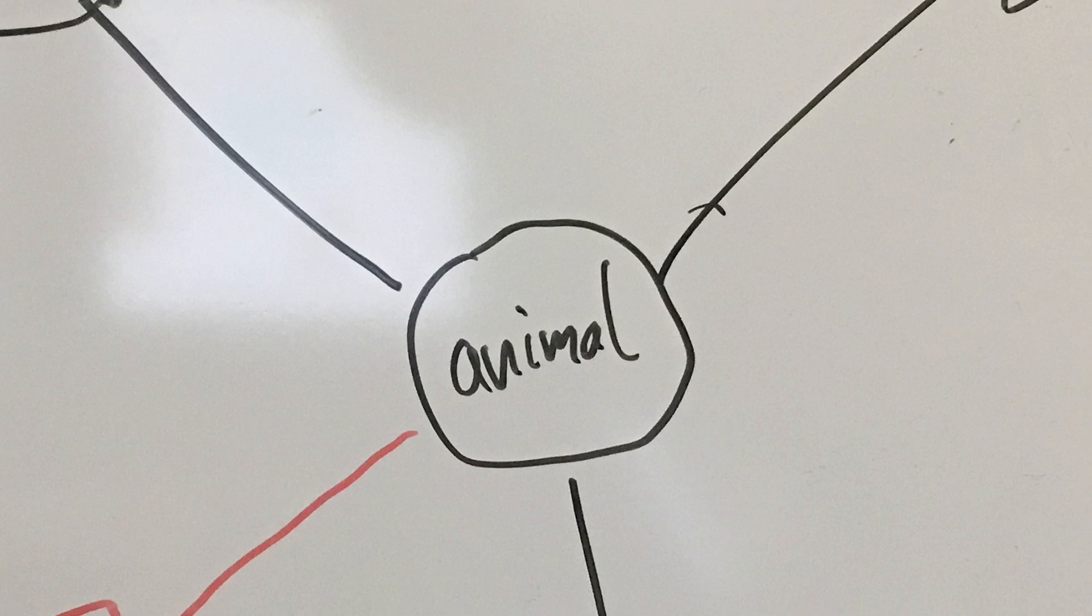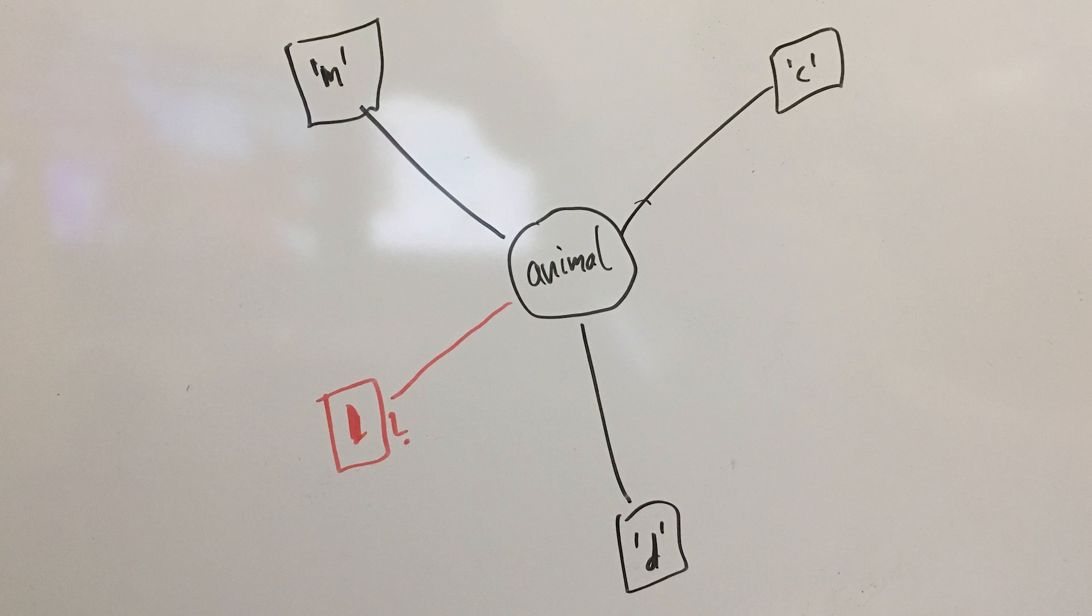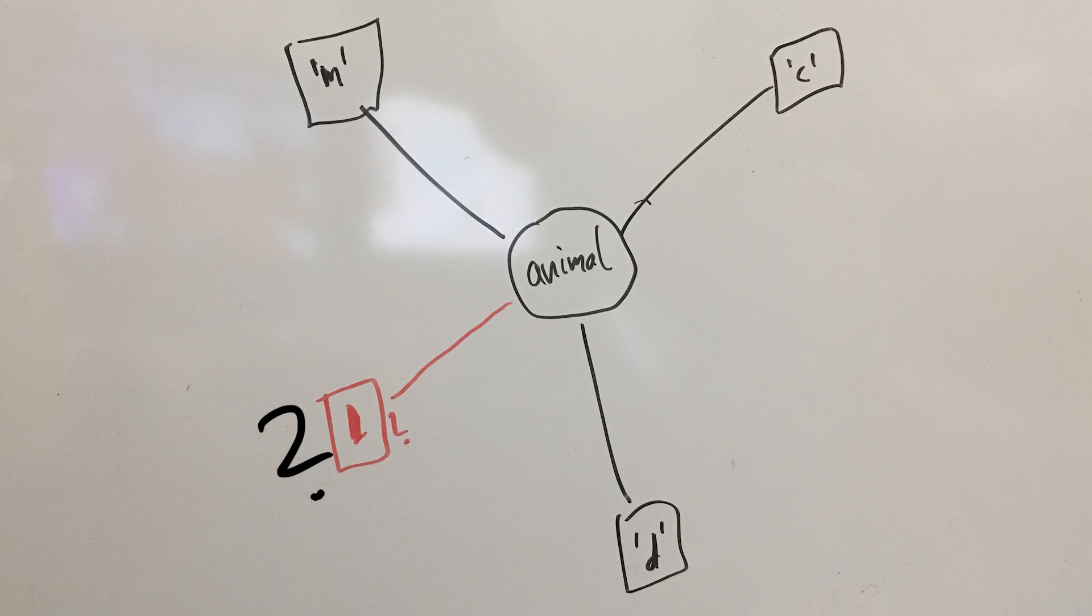So I start with writing down what I know. There are the three different characters in the menu: M, C and D. So I wonder, is there maybe a hidden menu option? Let's find out.